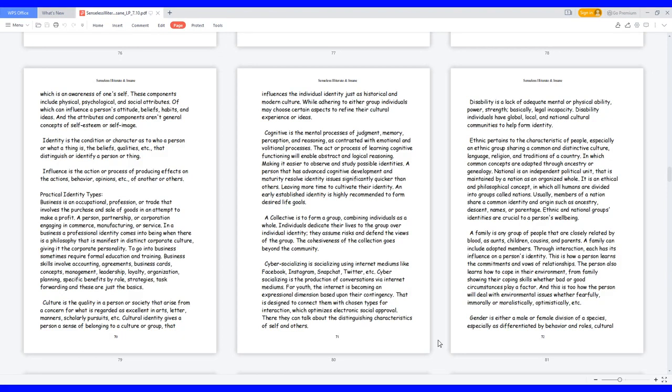Identity is the condition or character as to who a person or what a thing is, the beliefs, qualities, etc. that distinguish or identify a person or thing. Influence is the action or process of producing effects on the actions, behavior, opinions, etc. of another or others.